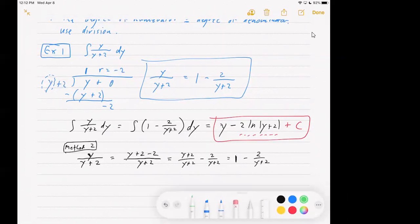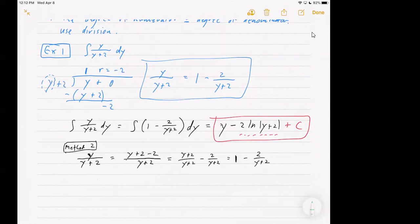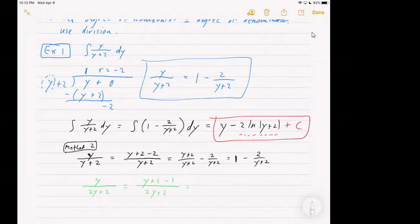Just an aside: if this had been y over 2y plus two, I might want to rewrite that as y plus one minus one over 2y plus two. And then I could say that is half of 2y plus two minus one over 2y plus two, and keep on going with that. So I could avoid long division, or maybe it would just be faster to do the long division if I had a case like that. There are ways to rewrite things without going through the long division.